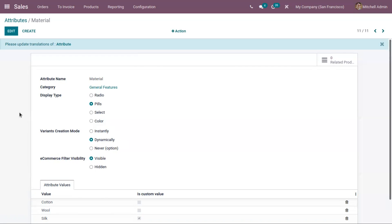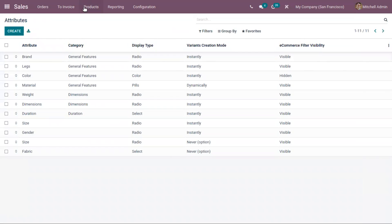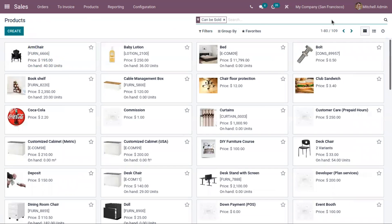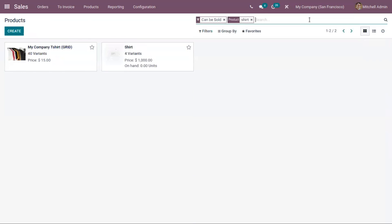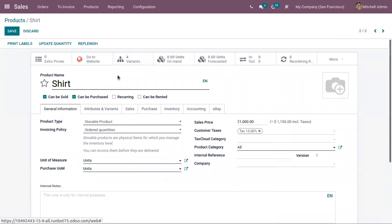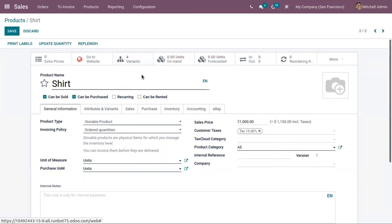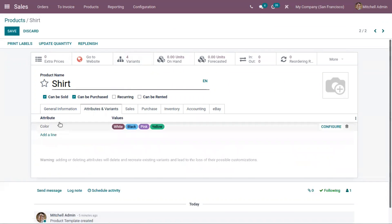I have added three values. Now let's go to products and search for our Shirt. Here for this Shirt, you can see four variants are already created. This is because we added an attribute 'Color' and set four values, and the variants creation mode of this attribute is 'Instantly'. That's why four variants are created. Now let's add our attribute 'Material'.